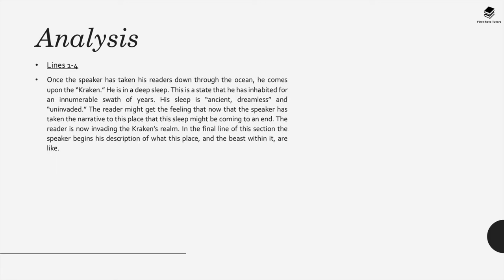Once the speaker has taken his readers down through the ocean he comes upon the Kraken and this Kraken is in a deep sleep. It's a state that he's inhabited for an innumerable swath of years. His sleep is and to quote from the poem ancient dreamless and uninvaded.